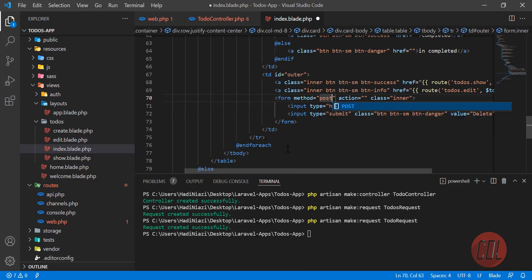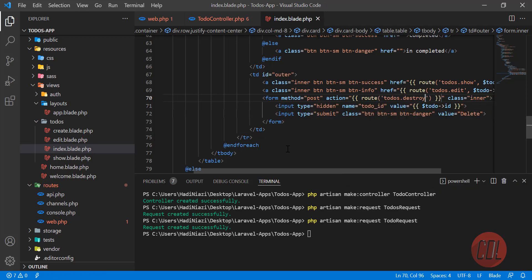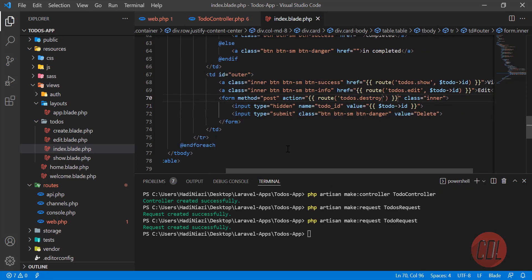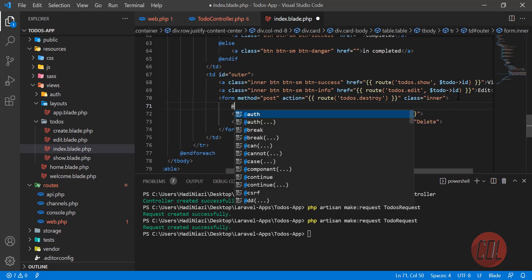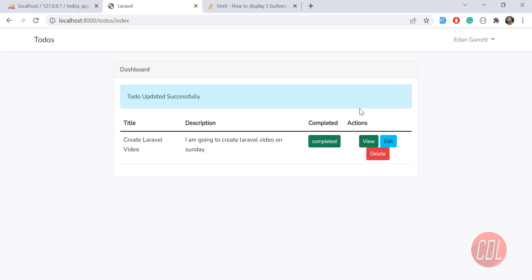Let's create our form and set the method to POST. Define your route — which is the 'destroy' route we created — and accept the to-do ID. Also add the CSRF token to avoid a 419 error. Give it a refresh.